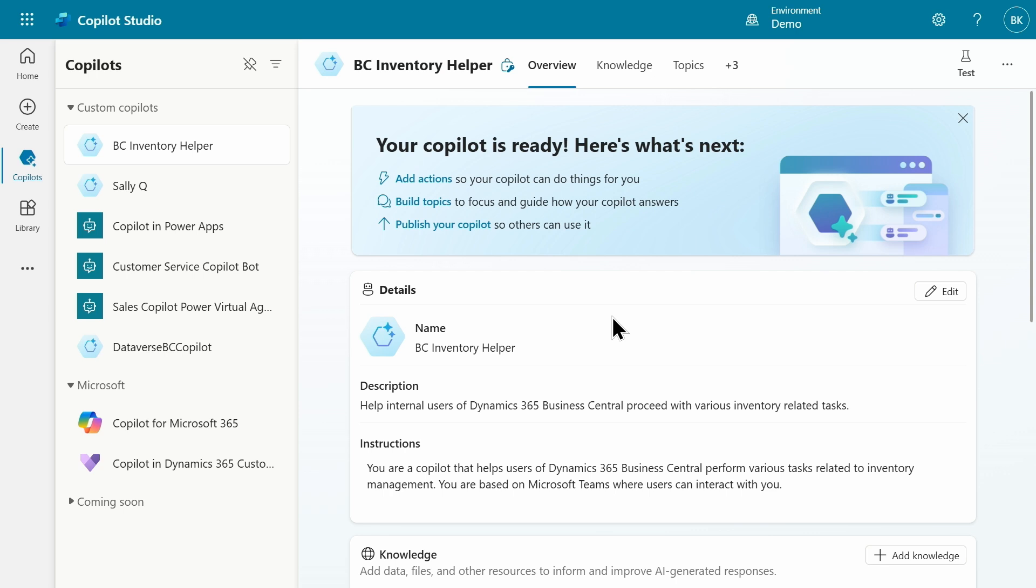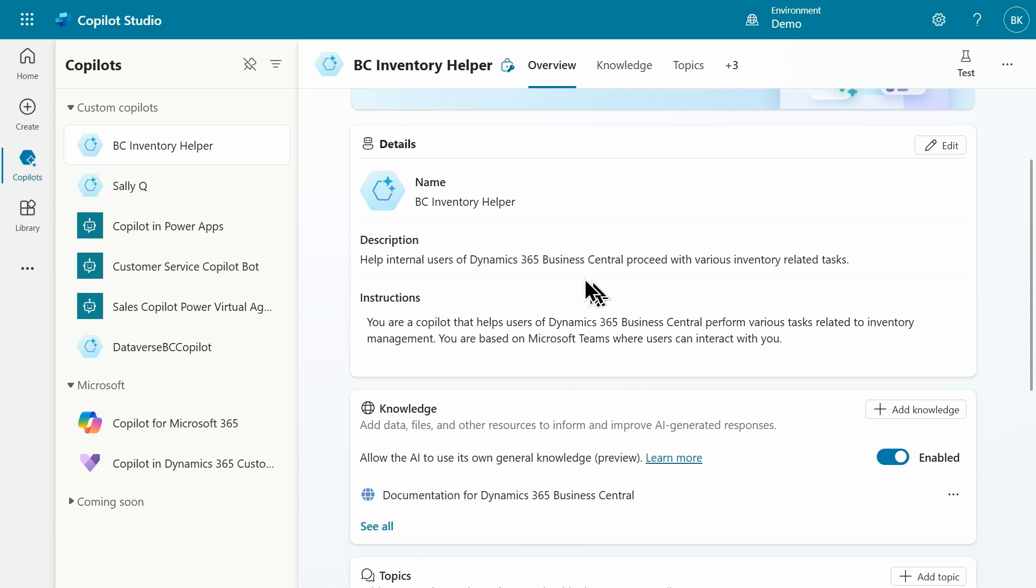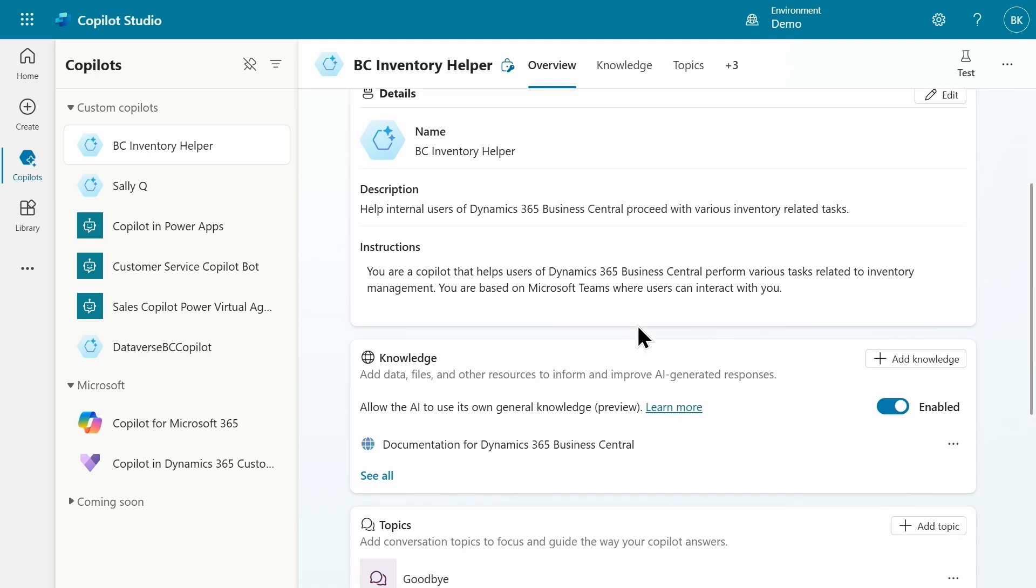There are three important parts of this Copilot definition, BC Inventory Helper. The first one is the description and instructions. These are plain English language instructions for the Copilot informing it what I expect. The second is knowledge. I pointed Copilot Studio to Business Central public documentation website.